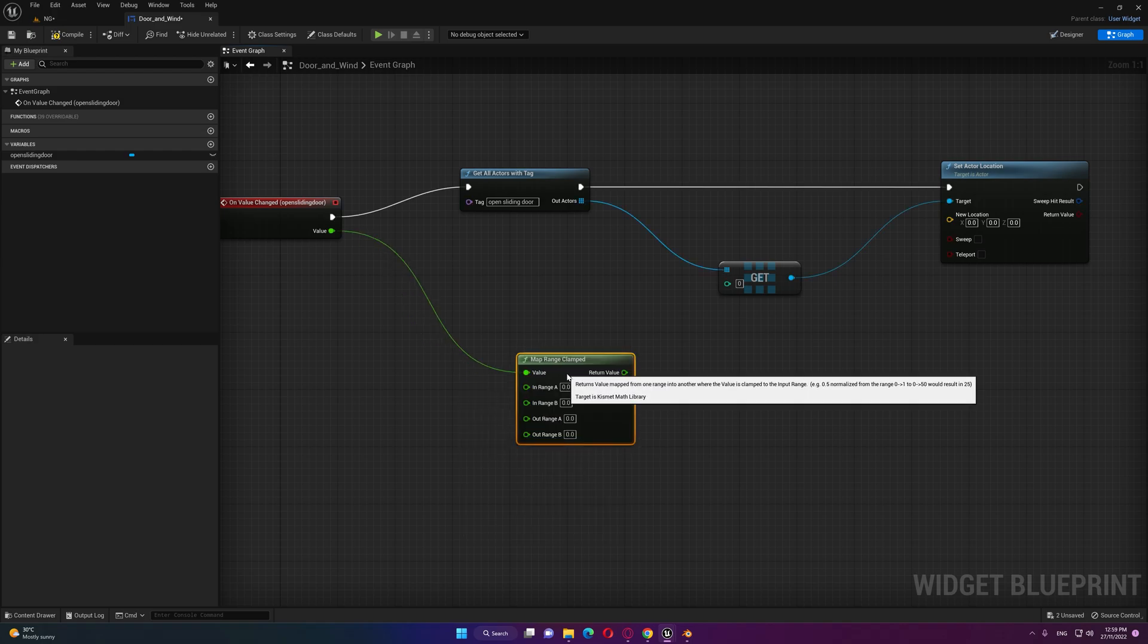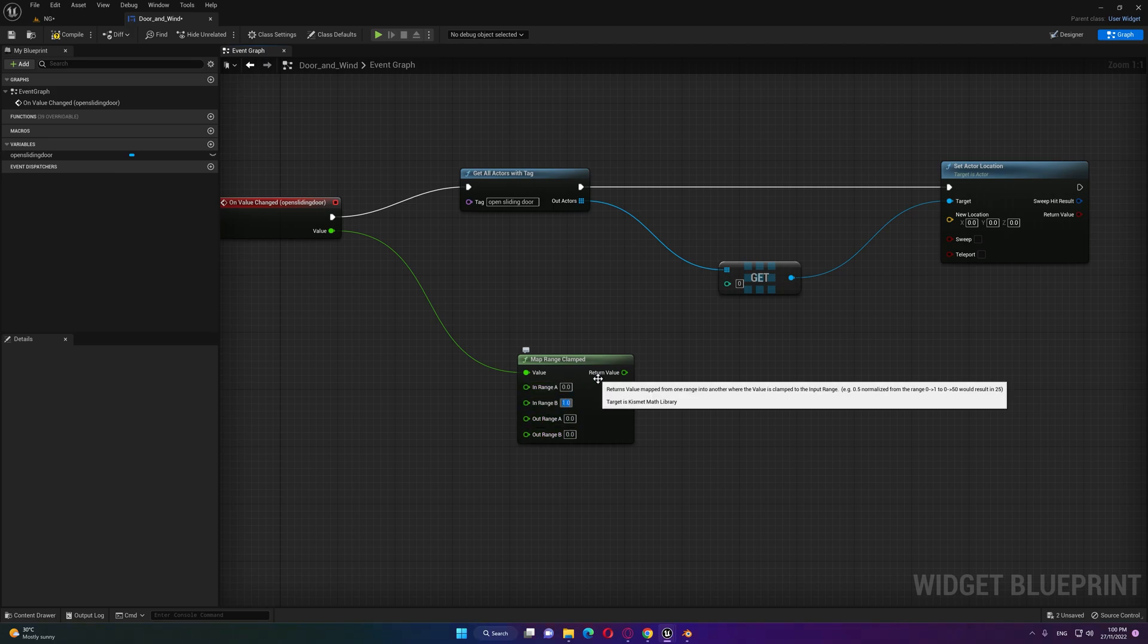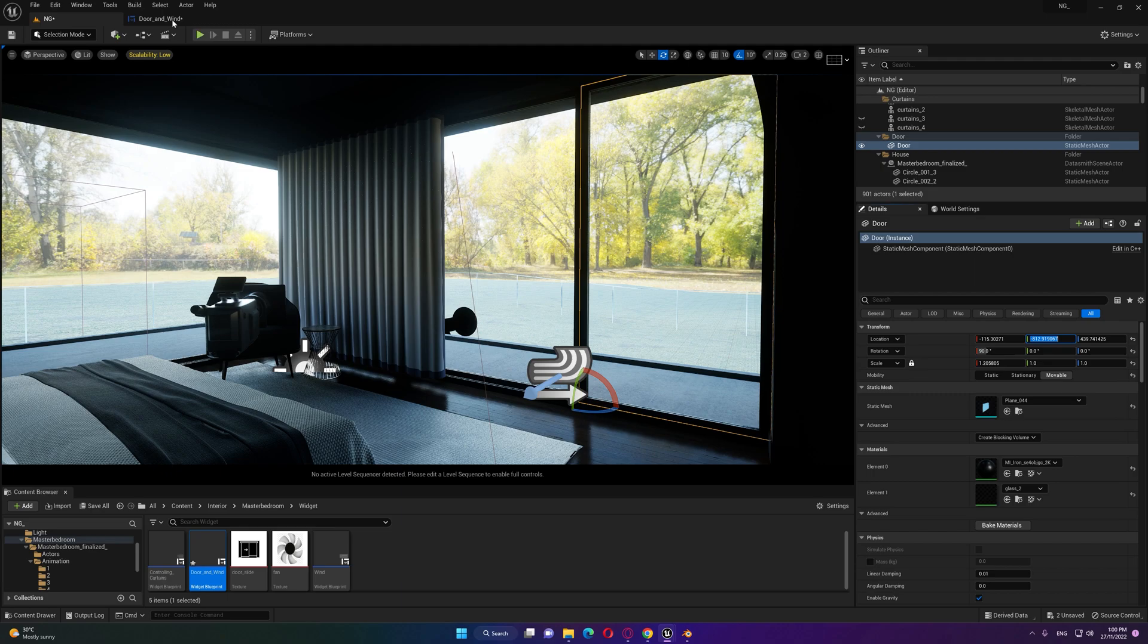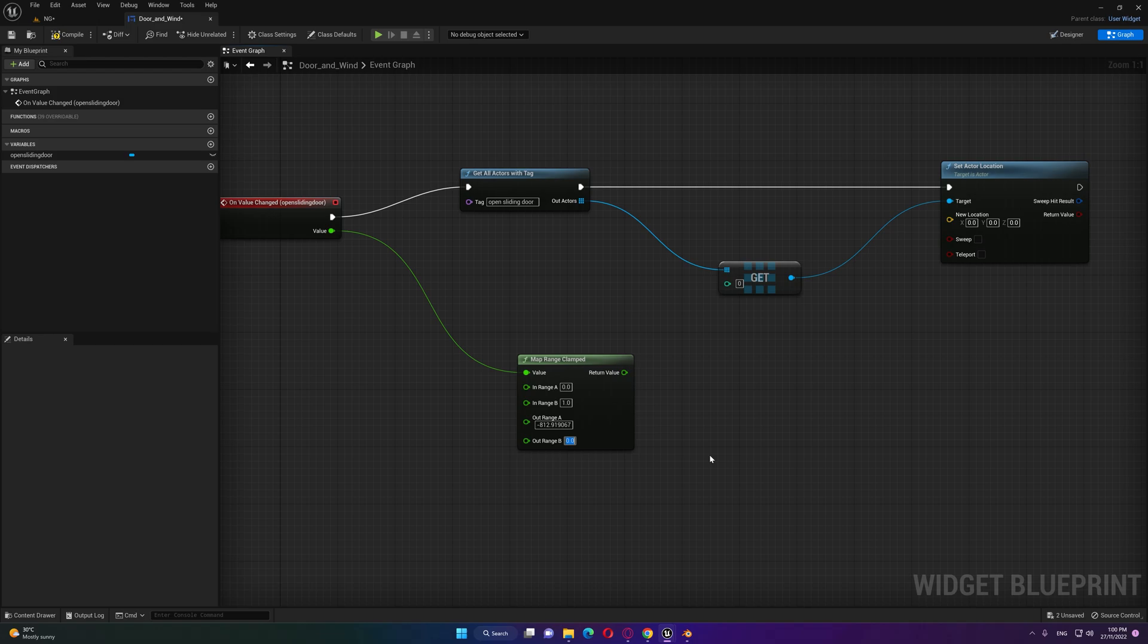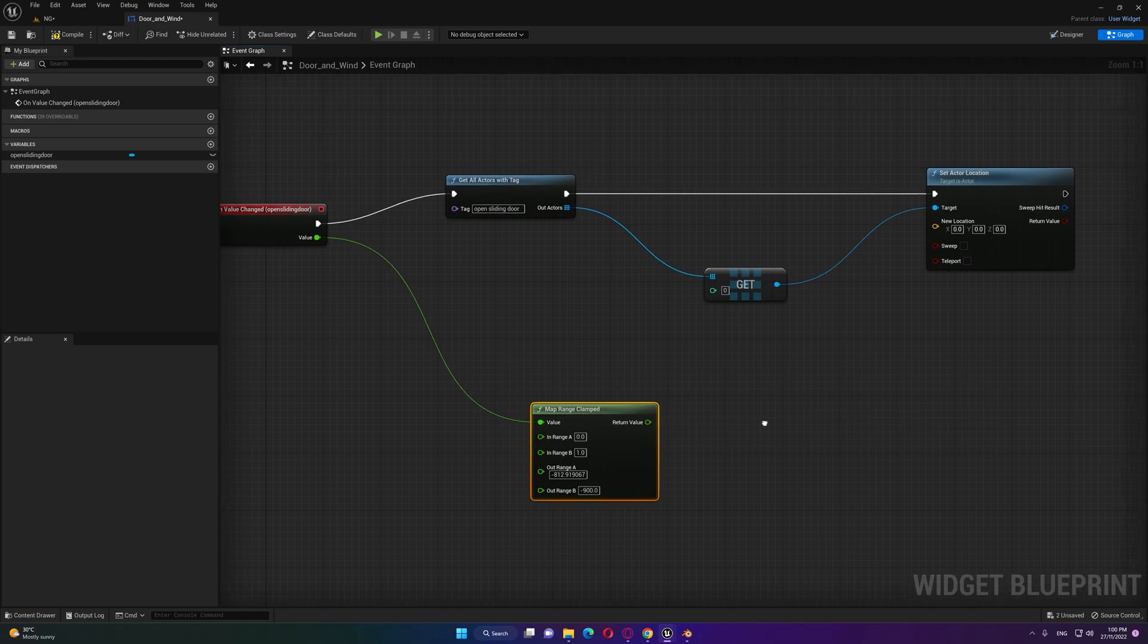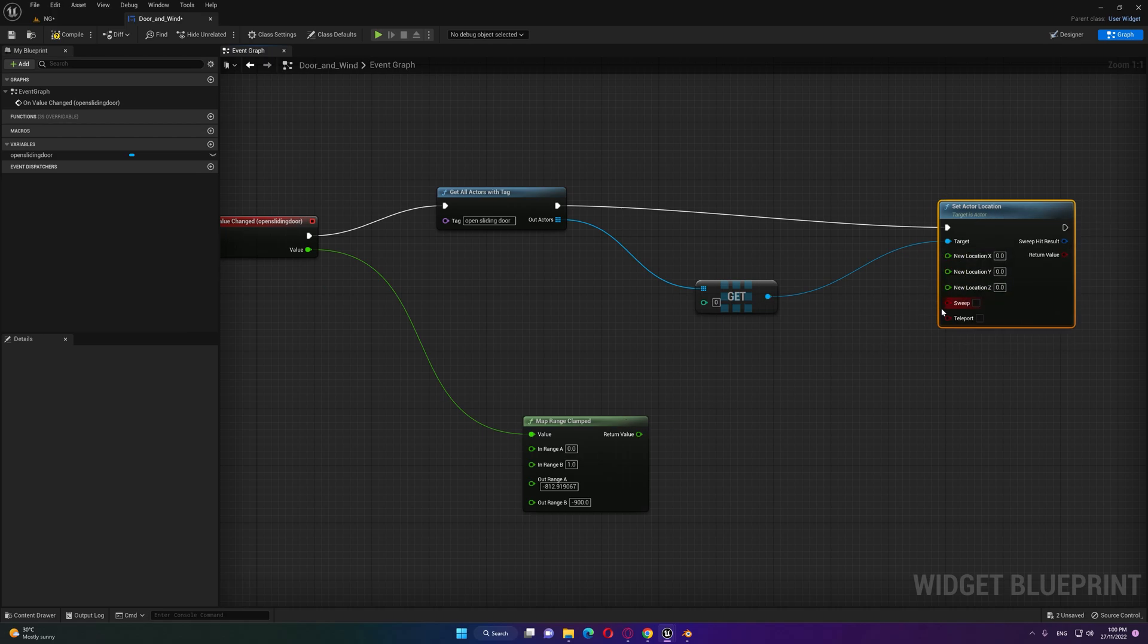Map range clamped. The idea is we want to put the slider to move from zero to one to control our sliding door from the starting point which is this one. We'll take a copy from that and put it over here and the out range will be minus 900.